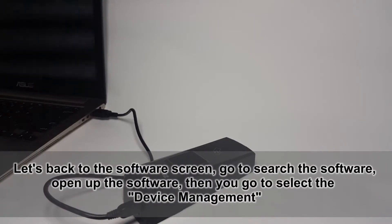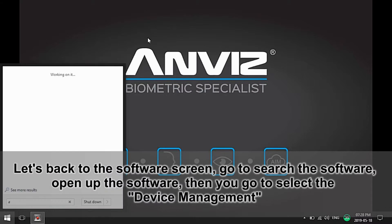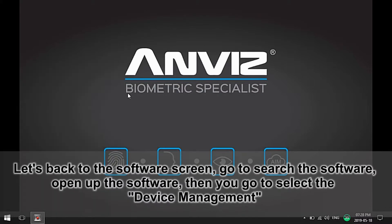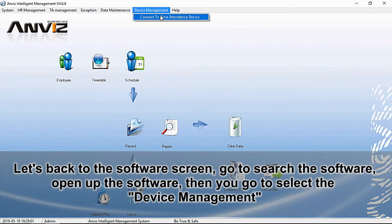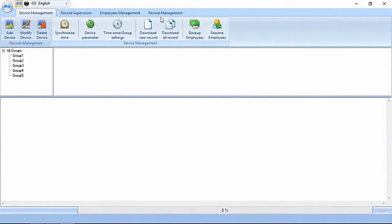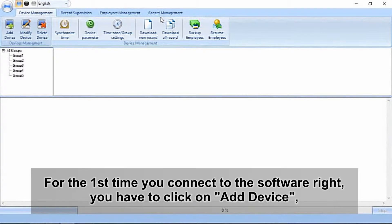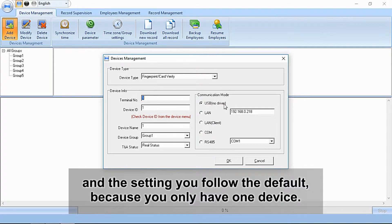Go to search and open up your software. Then go to select Device Management. For the first time you connect to the software, you have to click on Add Device and in the settings follow the default.